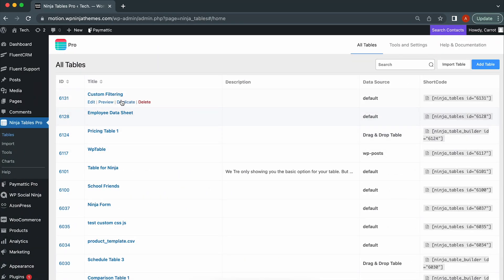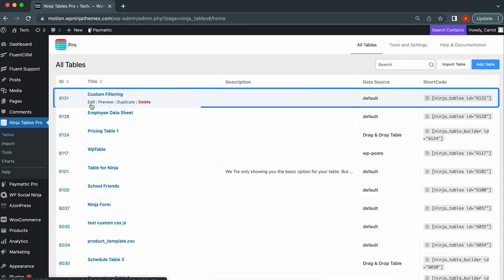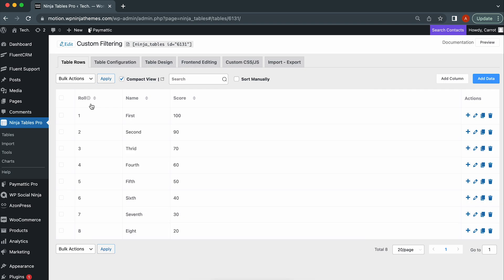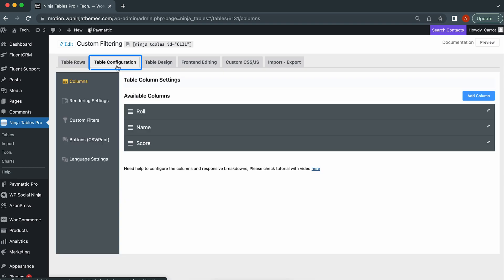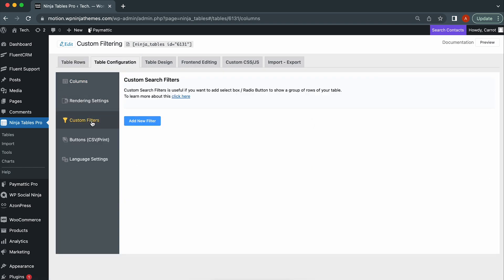First, go to the Ninja Tables dashboard and click Edit on the table you want to change. Next, select the Table Configurations tab, and you'll find a new window appearing with the Custom Filters option on the sidebar.